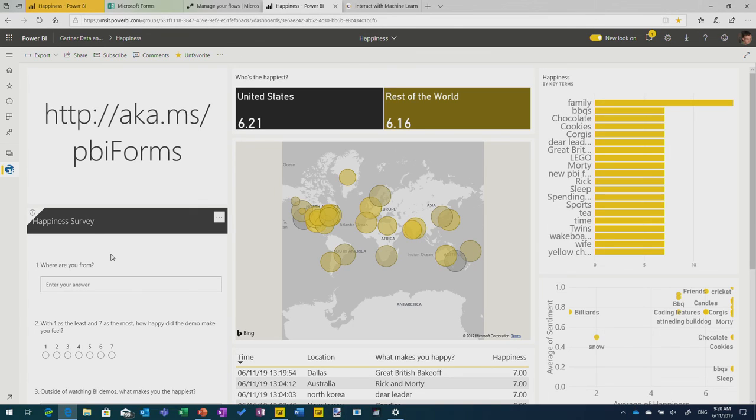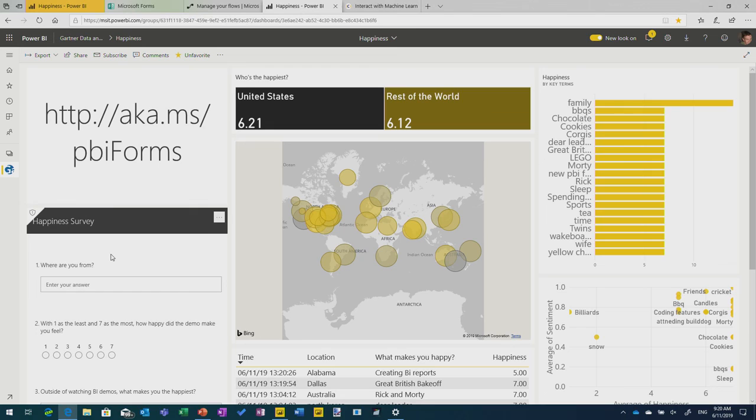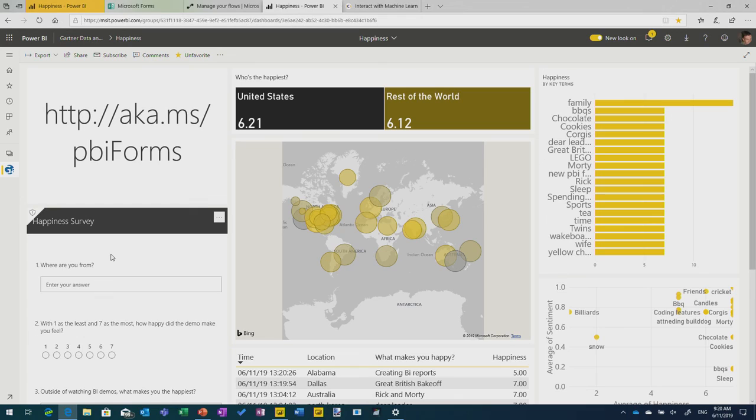So that was kind of everything. I walked through all of it there. So we set up a form, we set up a flow to listen to submissions, do that Azure machine learning, pump it into the Power BI data set, and then visualize it on a dashboard, all in about 20 minutes, give or take some technical issues with the internet. Thanks very much for coming along.